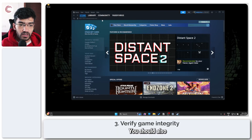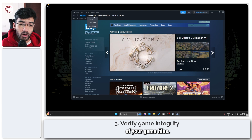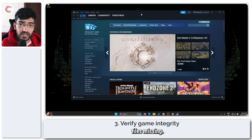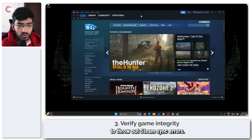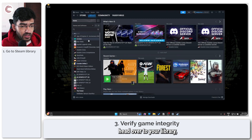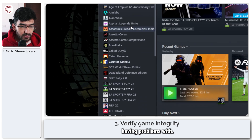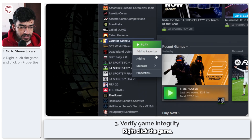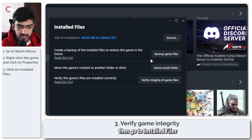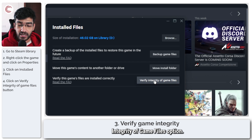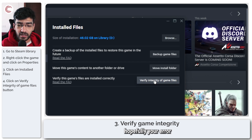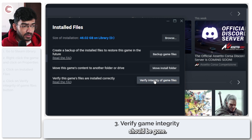Moving on, you should also check the integrity of your game files. Sometimes games have their saves or other important files missing, which can cause Steam sync errors. To do this, head over to your Library, select the game you're having problems with, right-click it, go to Properties, then go to Installed Files and click Verify Integrity of Game Files. Let Steam do its thing and hopefully your error should be gone.